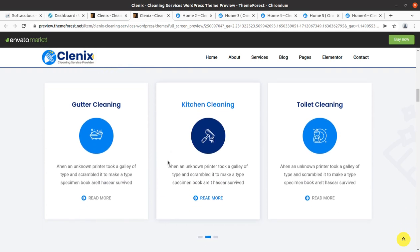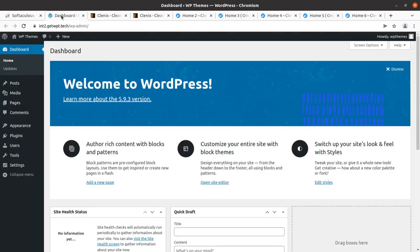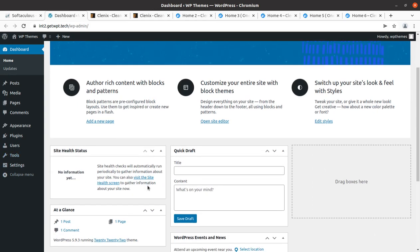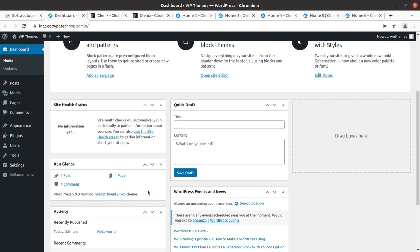We are going to overview the complete features of this theme: we will install the theme, import the demo content, overview the theme options and basic customization options, so that you may take a suitable decision. To install the theme, I have a fresh installation of WordPress, and I assume you have already taken a domain name and hosting plan for your upcoming website. If not, you may follow the link given in the description.